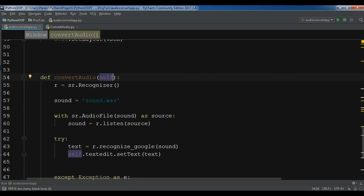Hello YouTubers, I'm Parwais and in this video I'm going to show you how you can create an audio speech to text converter in PyQt5. For the GUI section we are using PyQt5, and for converting our audio to text we are using the speech recognition API or library.